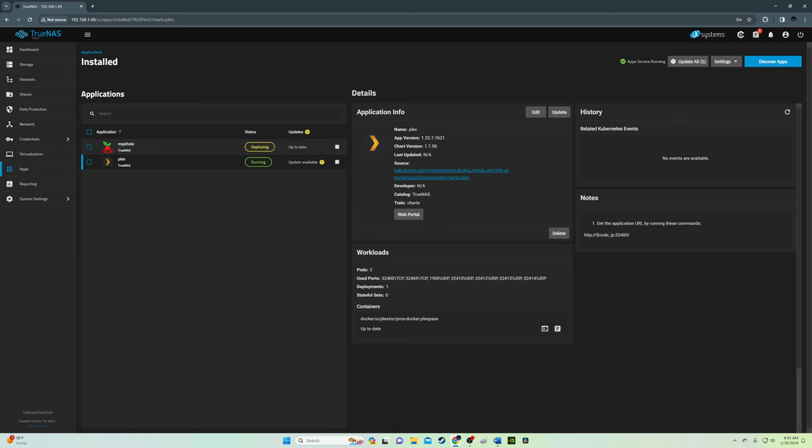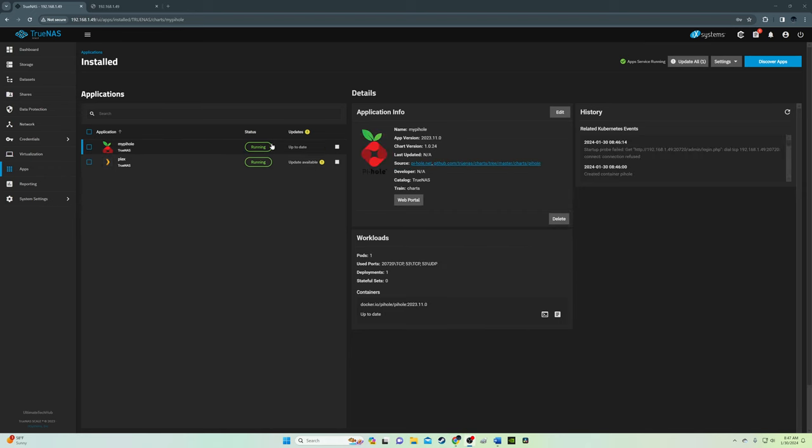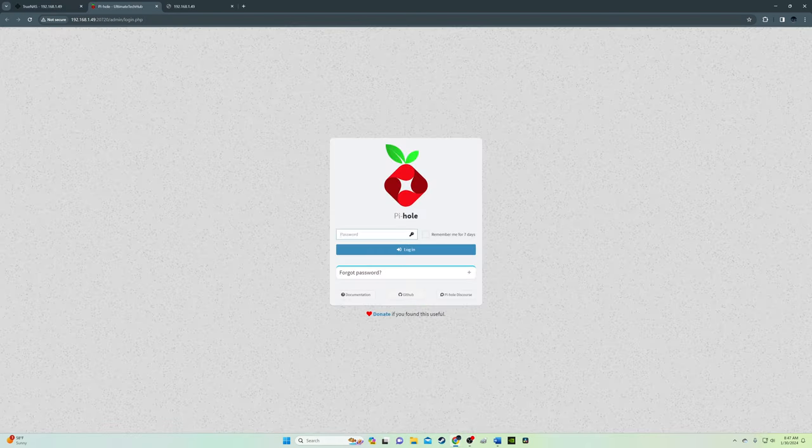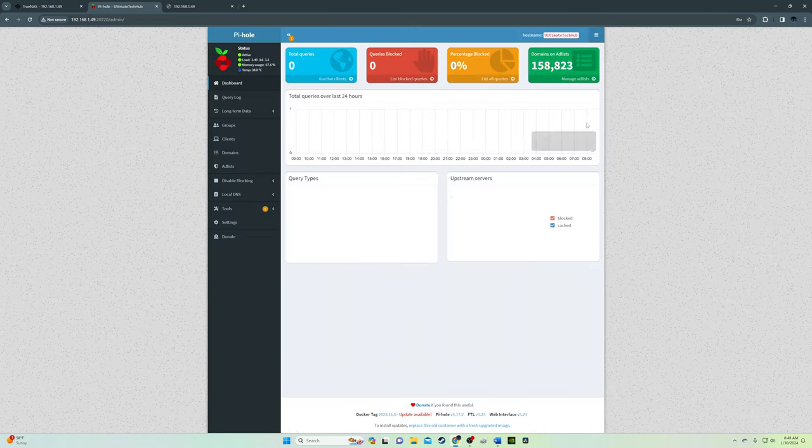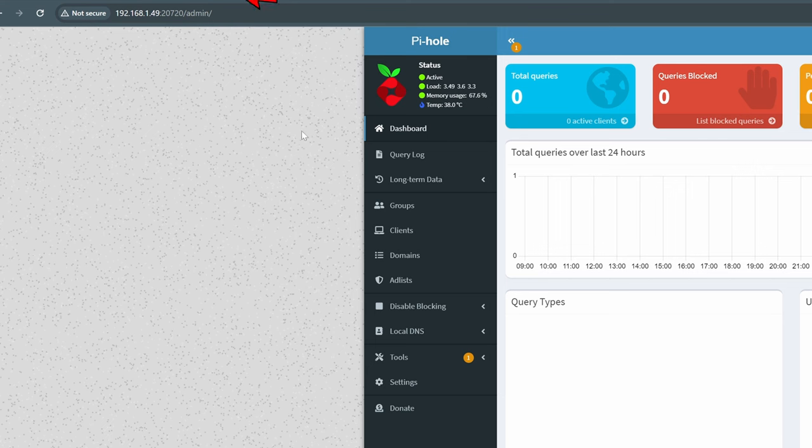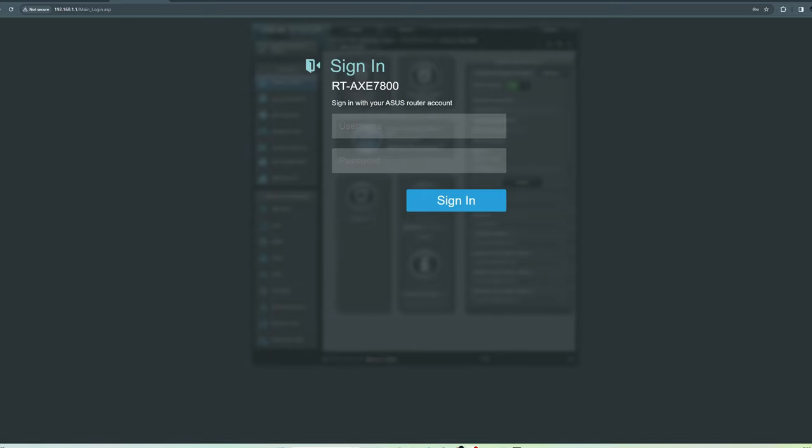Once Pi-hole is running, we can now enter the web portal. Enter your super secure password and you're now in Pi-hole. Take note at the top of the address bar for the IP address. That's the IP address of your Pi-hole, and we'll have to go into the router settings to enter that IP address.